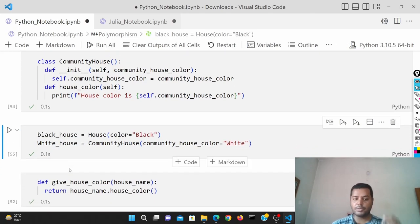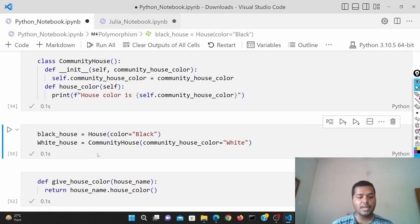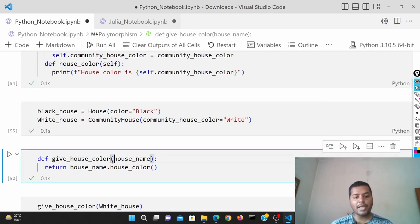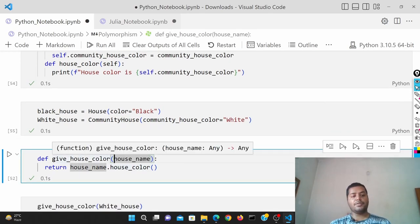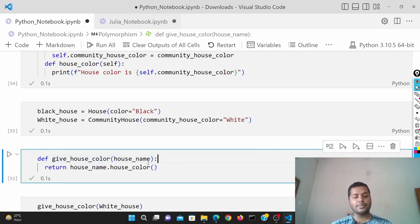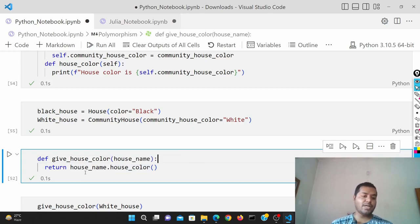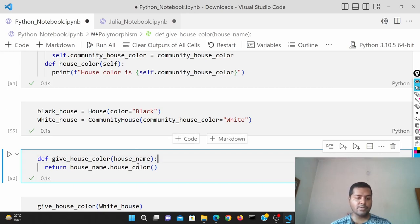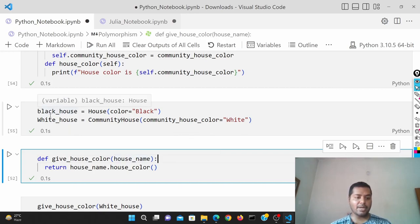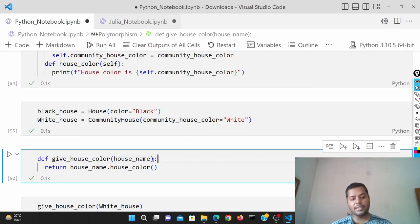Now I can create a function. The function name is give_house_color, and you just pass the house name. It's going to return house_name.house_color(). So the house name can differ — it can be black_house or white_house.